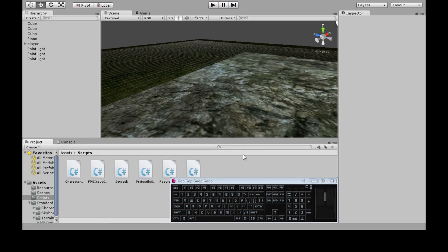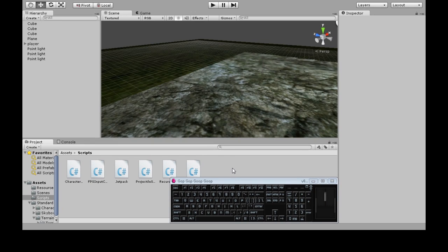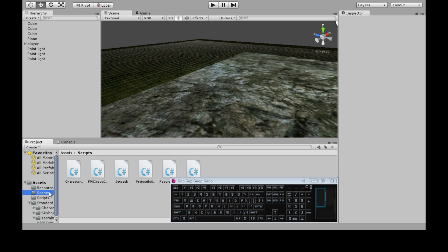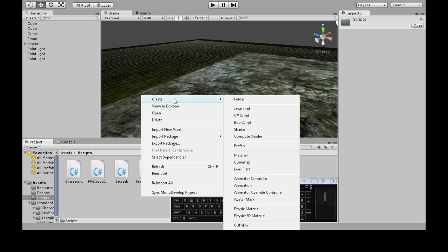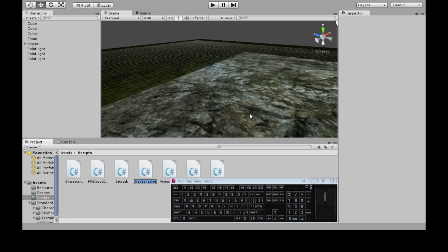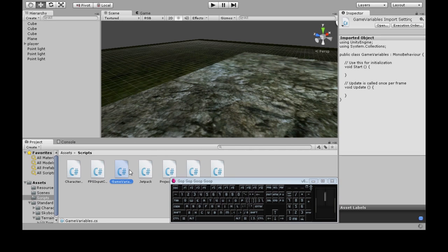So we're going to need a few things. First we need a place to store our ammunition, the number itself, a convenient place to do that. So we're going to make a new script, right-click, create, C-sharp script. We're going to call it game variables, and open that up.